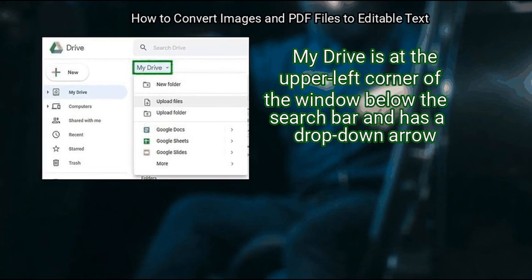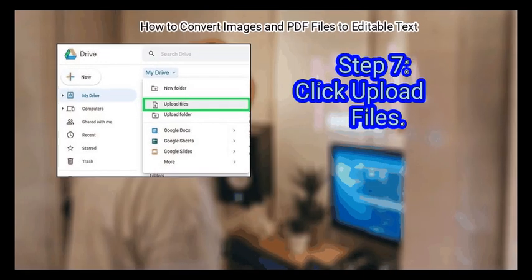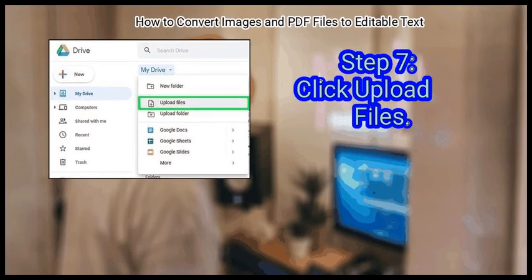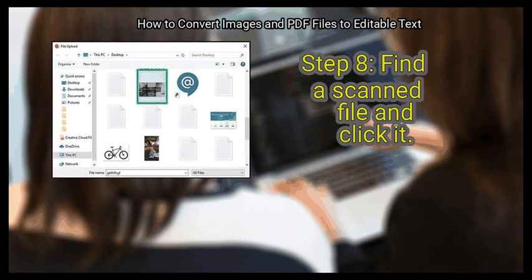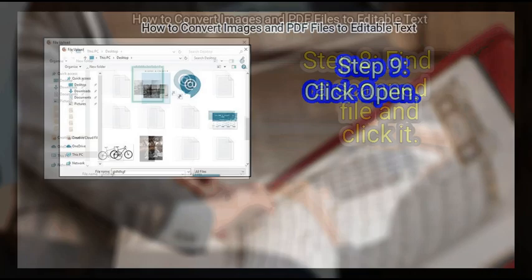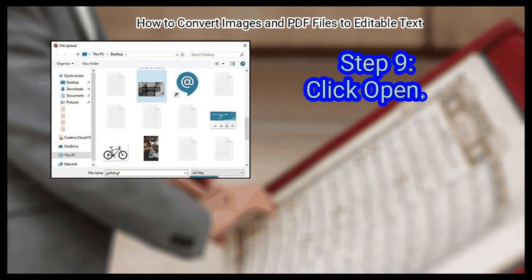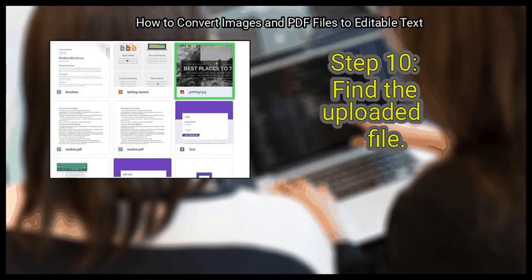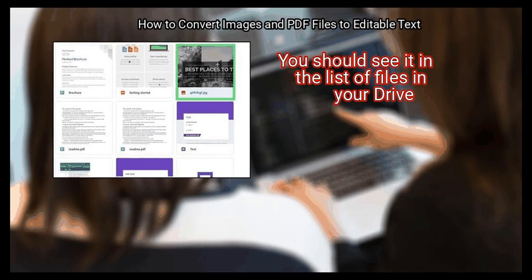Step 5: click Done. Step 6: click My Drive — it's at the upper left corner of the window below the search bar and has a drop-down arrow. Step 7: click Upload Files. Step 8: find a scanned file and click it.